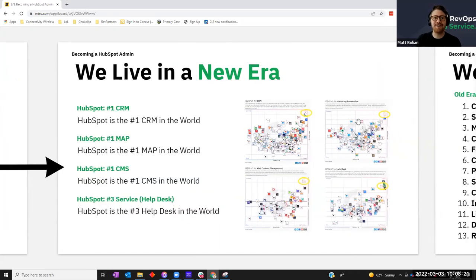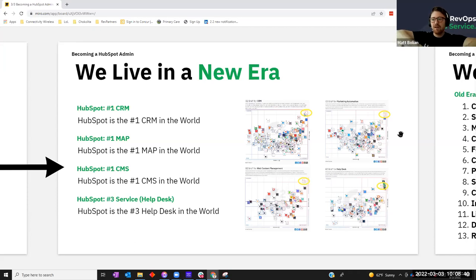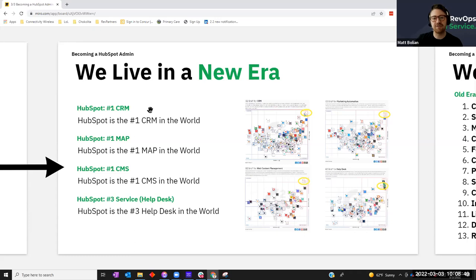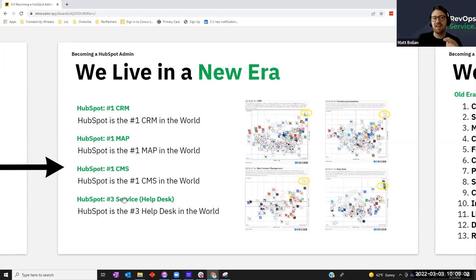We don't just live in a world where HubSpot is the number one CRM — we live in a world where it's the number one marketing automation platform, the number one content management system, and the number three help desk. I bet it'll be the number one service help desk in the next few years. HubSpot is complicated because it serves lots of different functions: CRM for sales, marketing automation for marketing, CMS for web ops, and service for customer service. They're the best in the world at all four.